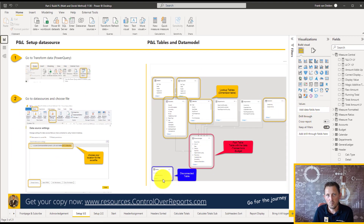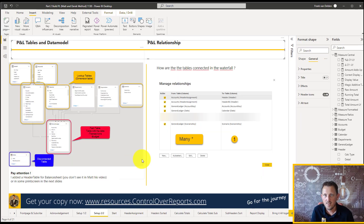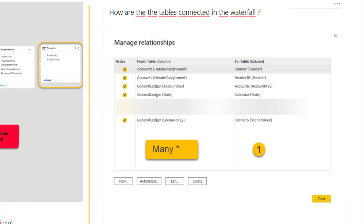In a future part — part 3 or part 4 — we will make ratios using this disconnected table. Let's take a closer look at the module and the relationships. I put a snapshot on the screen, but let's take a look in the data model view of the waterfall from the P&L to the general ledger.